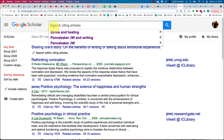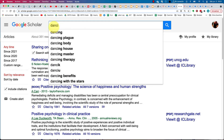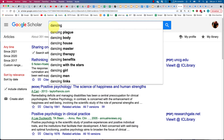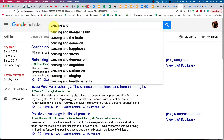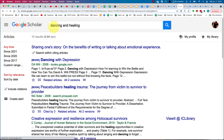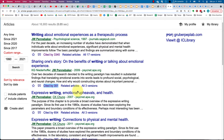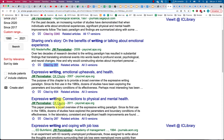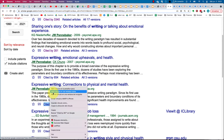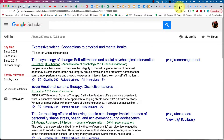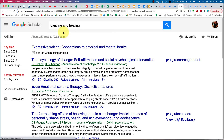I click the little box and look through this source for articles on dancing and healing. There are 10 results — 'Dancing with Depression,' 'Peace Builders Healing Trauma.' I go back to the original and find 'Expressive Writing, Emotional Upheavals, Expressive Writing Connections to Physical and Mental Health.' I right-click, open as a new tab, and click the box — if you forget to click the box, it will just do a general search all over again.